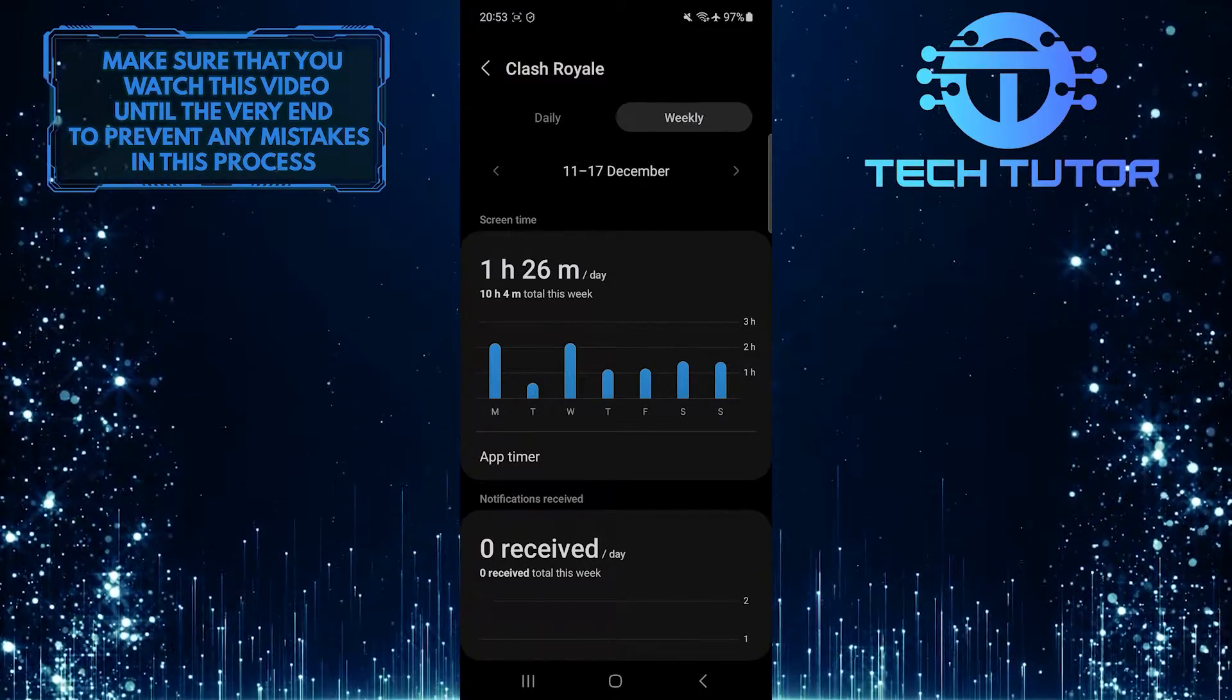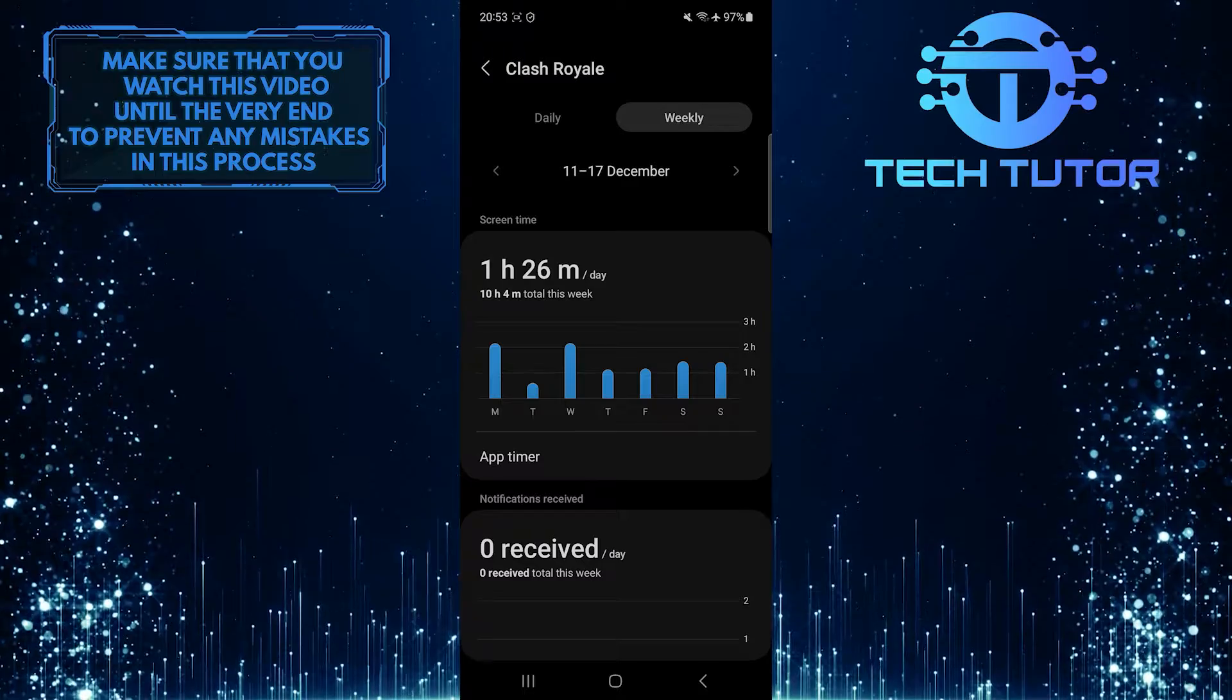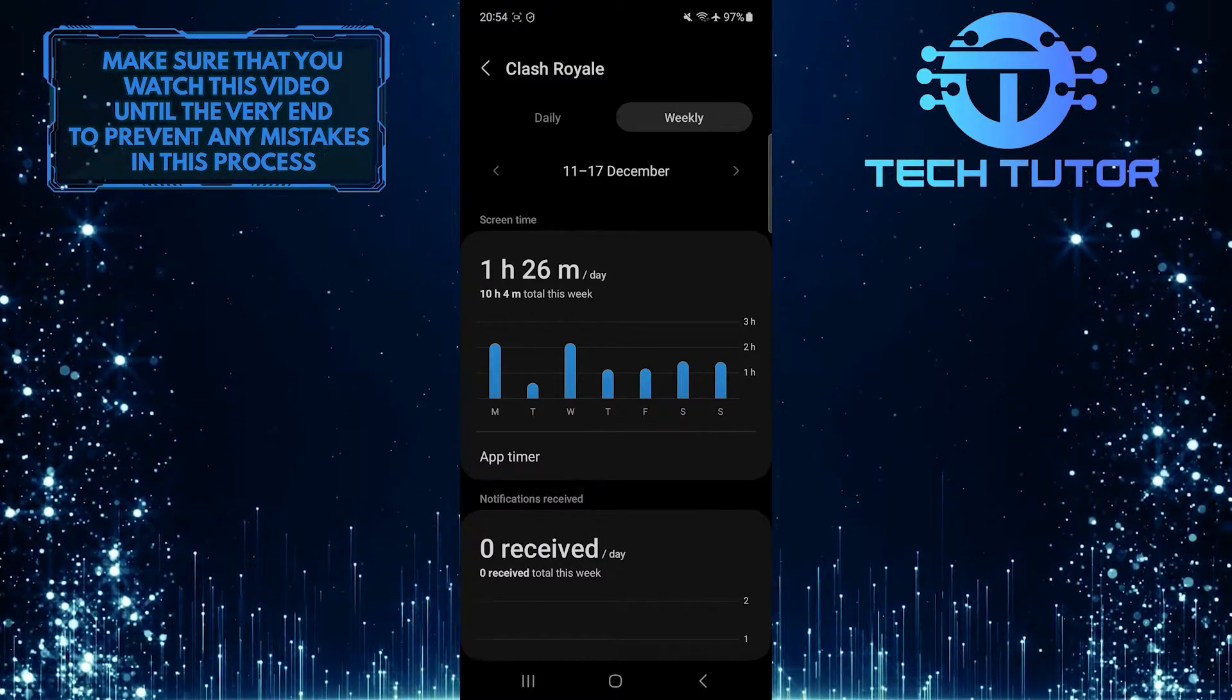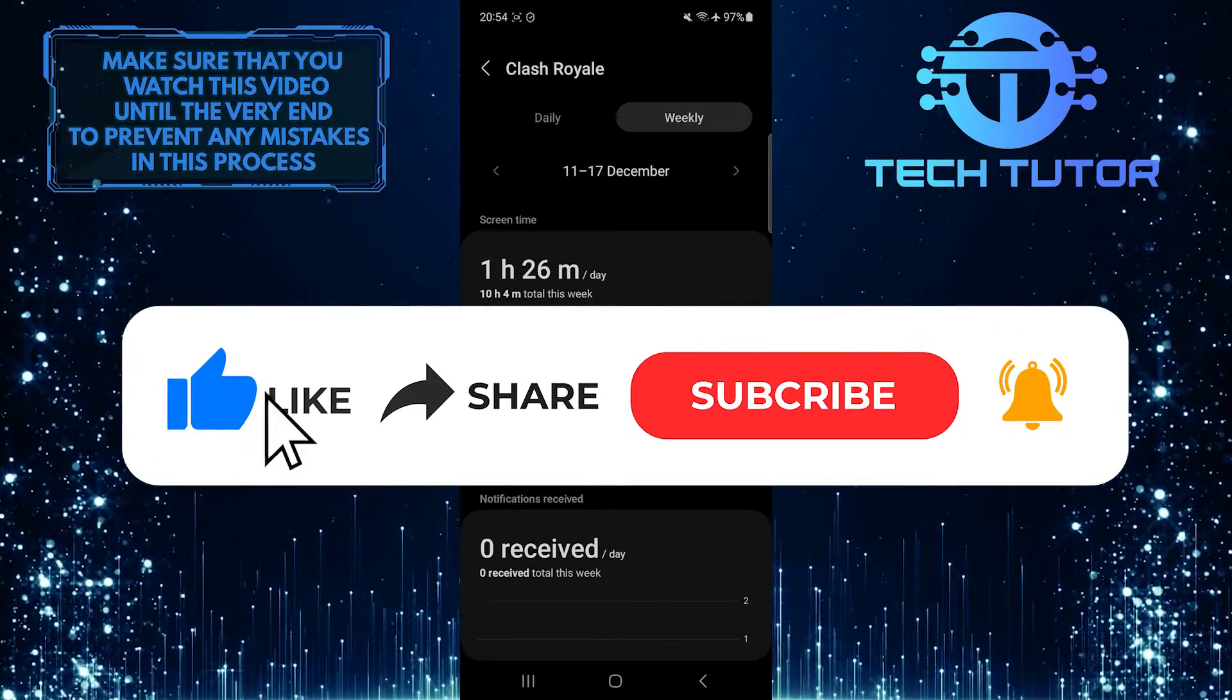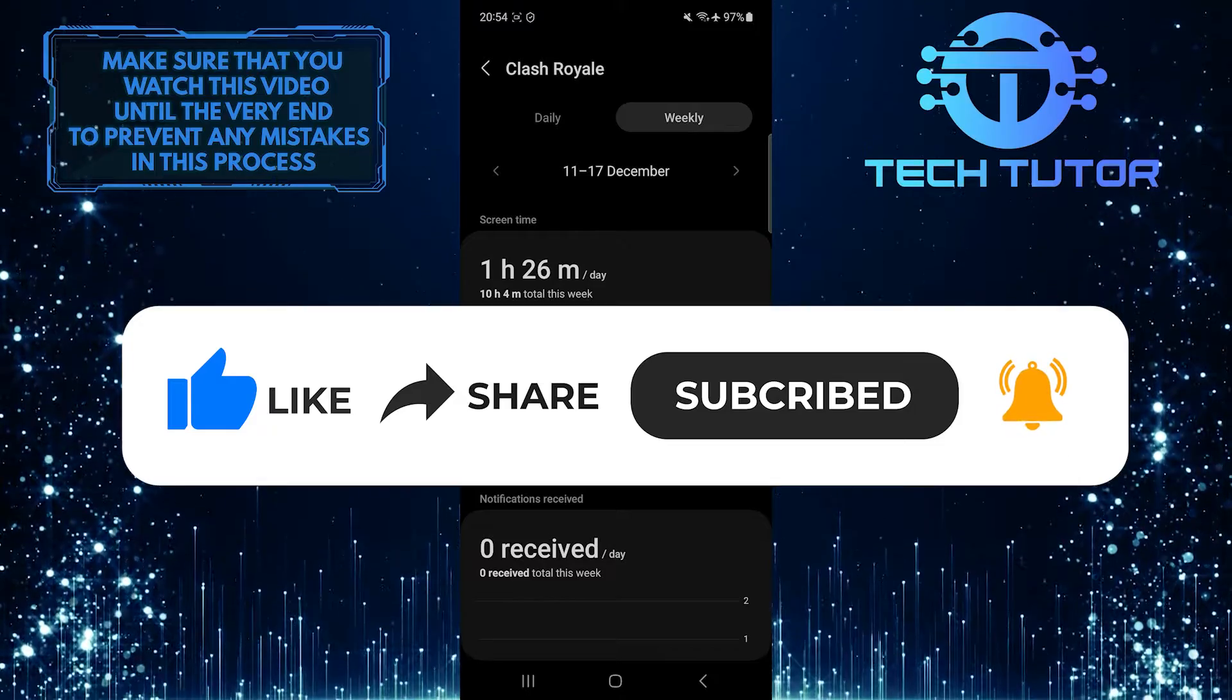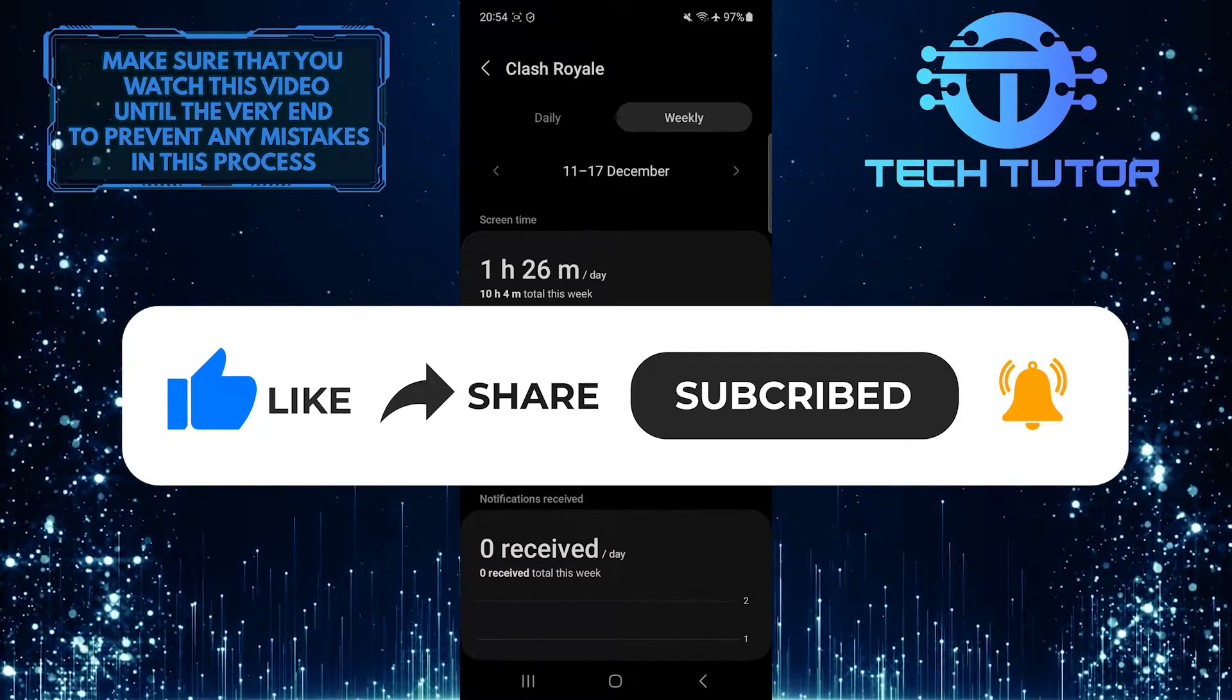So that wraps up this tutorial. If you have any questions about this whole process, please let me know in the comments section below. And if this video helped you out, please give it a big thumbs up and subscribe to this channel for more tutorial videos like this one. Thank you so much for watching, and have a good day.